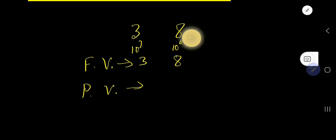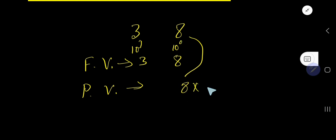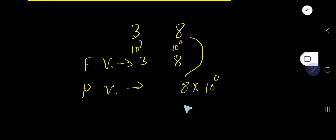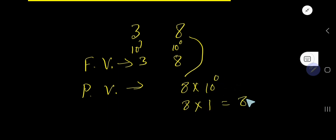The place value of 8 is 8 times the position of this 8. 10 to the power 0 means 1 — after 1, you will not have any 0. So the place value of 8 is 8 times 1, which equals 8.